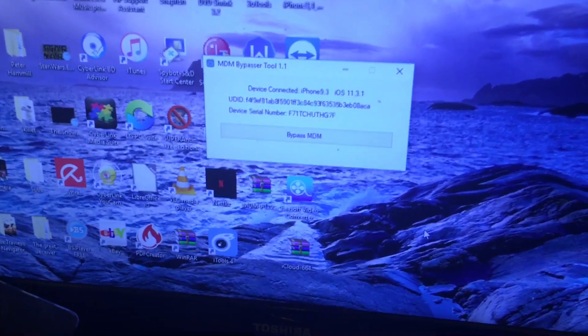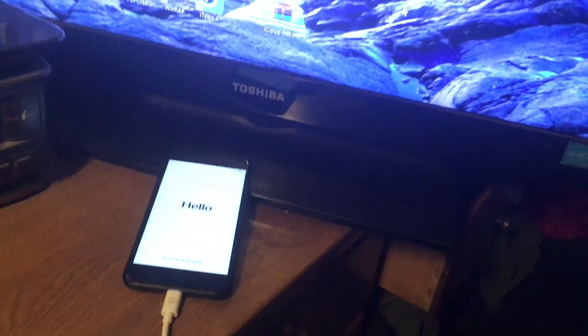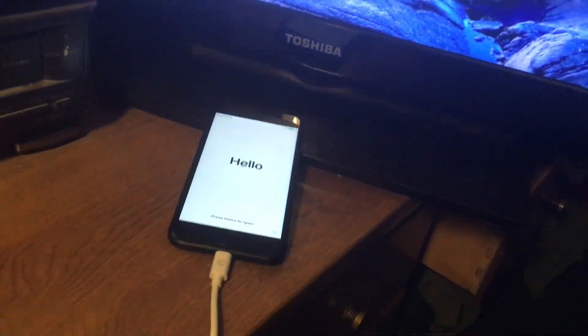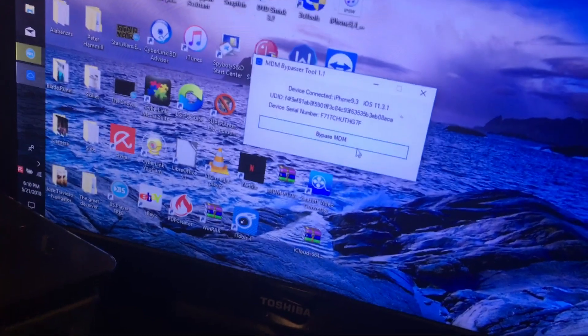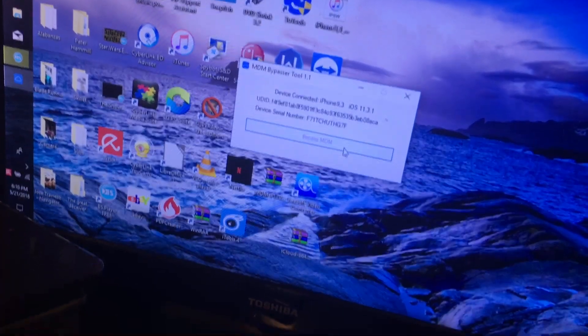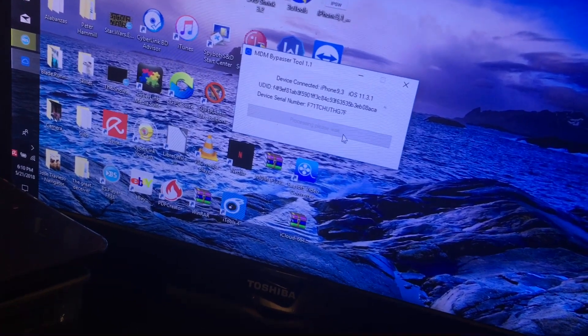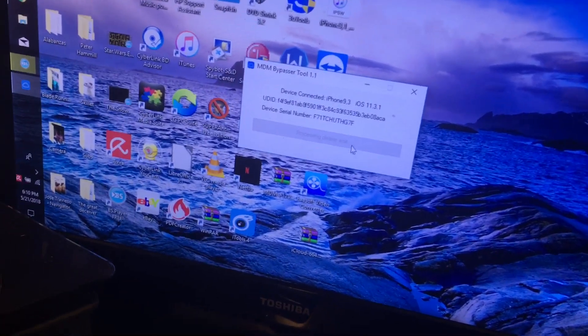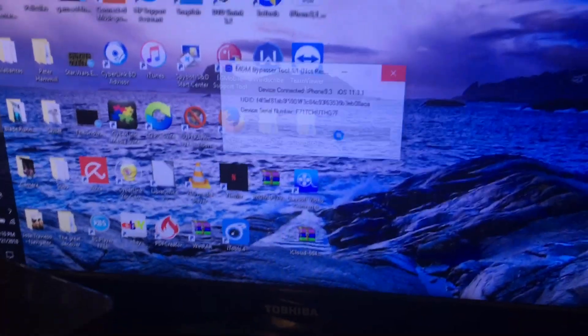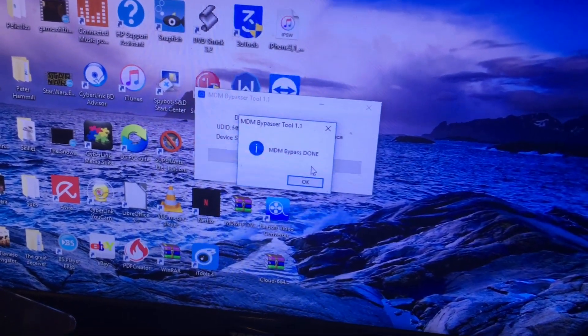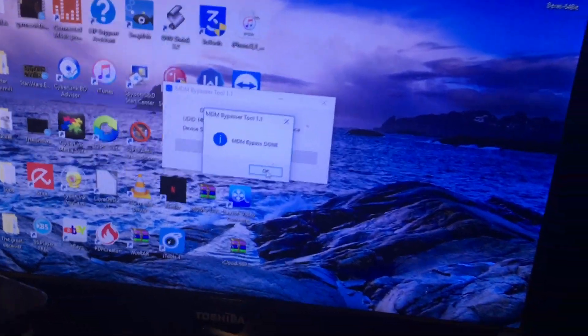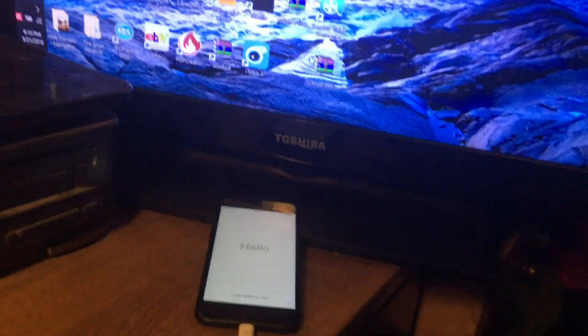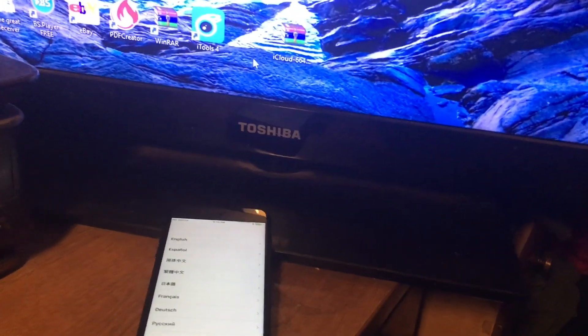You open up the tool you downloaded from the website. You'll see the tool here. It will recognize your iPhone or iPad. You wait until it recognizes and you get this screen here. Press bypass. And it will say bypass done. So let's take a look on the phone itself.